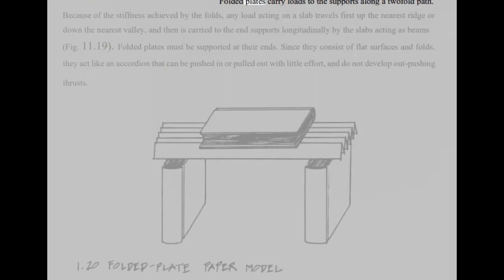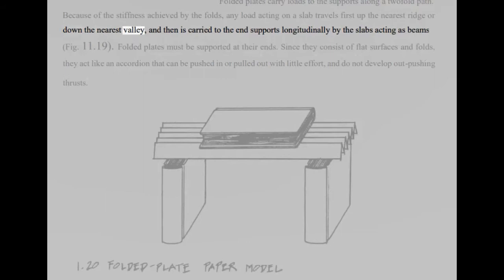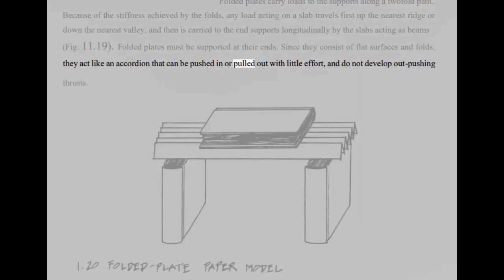Folded plates carry loads to the supports along a two-fold path. Because of the stiffness achieved by the folds, any load acting on a slab travels first up the nearest ridge or down the nearest valley, and then is carried to the end supports longitudinally by the slabs acting as beams, fig 11.19. Folded plates must be supported at their ends. Since they consist of flat surfaces and folds, they act like an accordion that can be pushed in or pulled out with little effort, and do not develop out pushing.